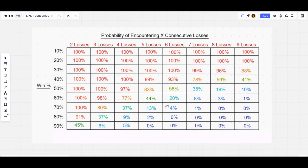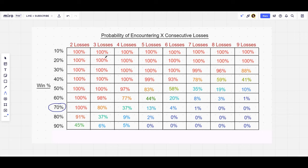There's a chart showing the probability of encountering a certain number of consecutive losses. This is very important because it ties into trading and probability. A trader with a 70% winning percentage still has a 37% chance of encountering four losses in a row at any given time, and even a 4% chance of encountering six losses in a row. The trader we looked at had a 4% chance of encountering six losses in a row — and they simply encountered that situation.